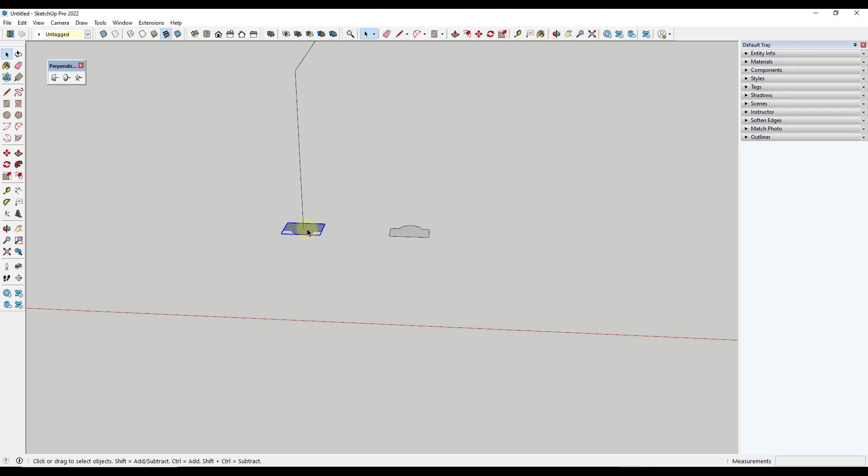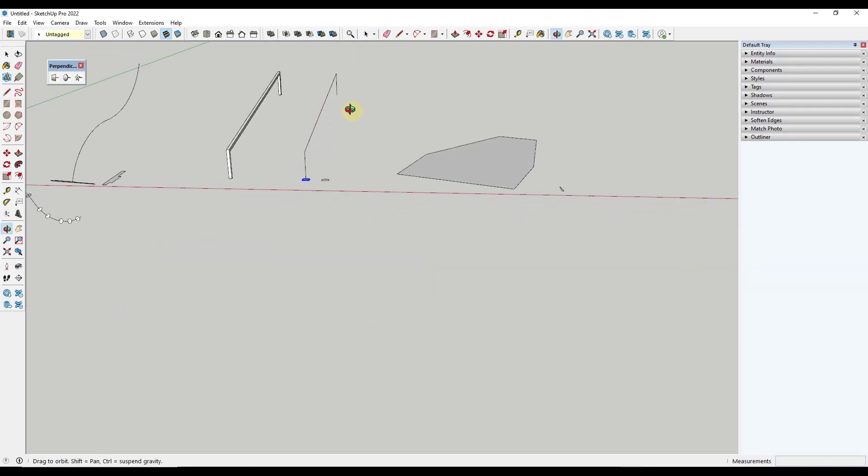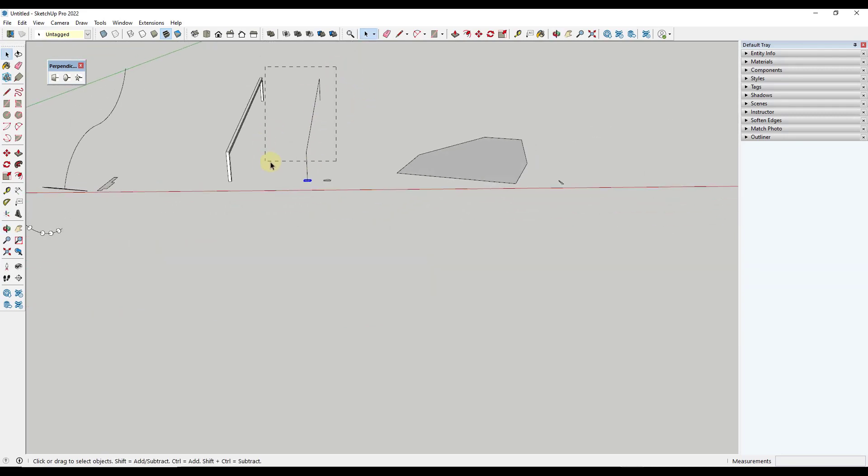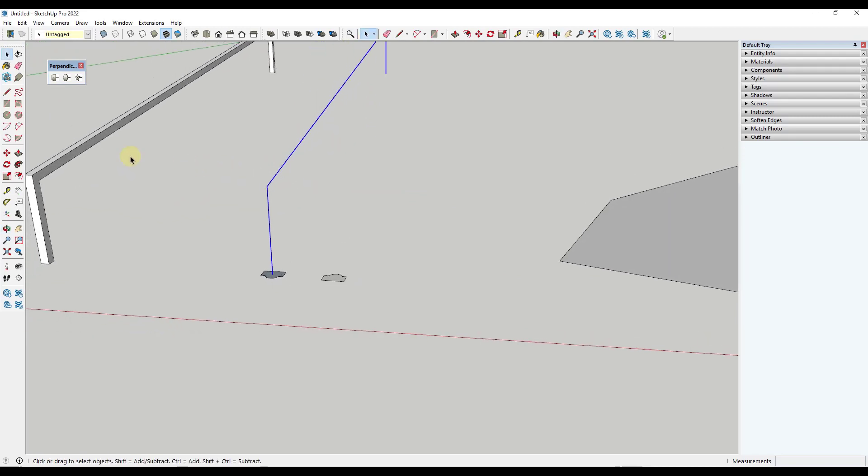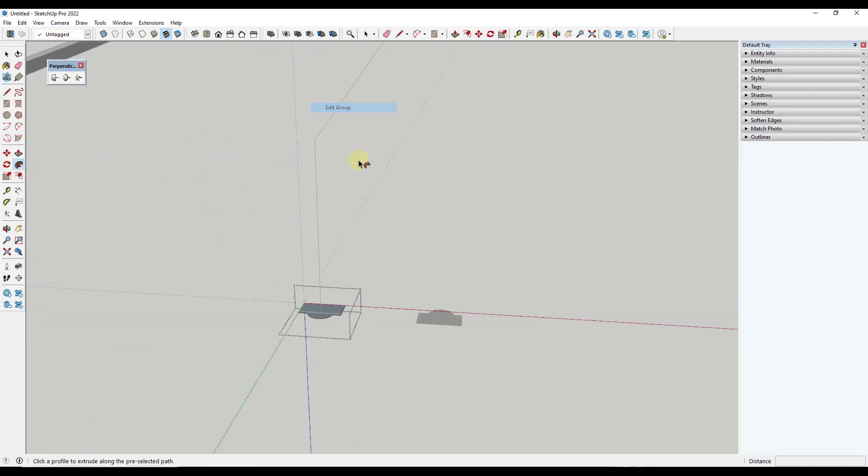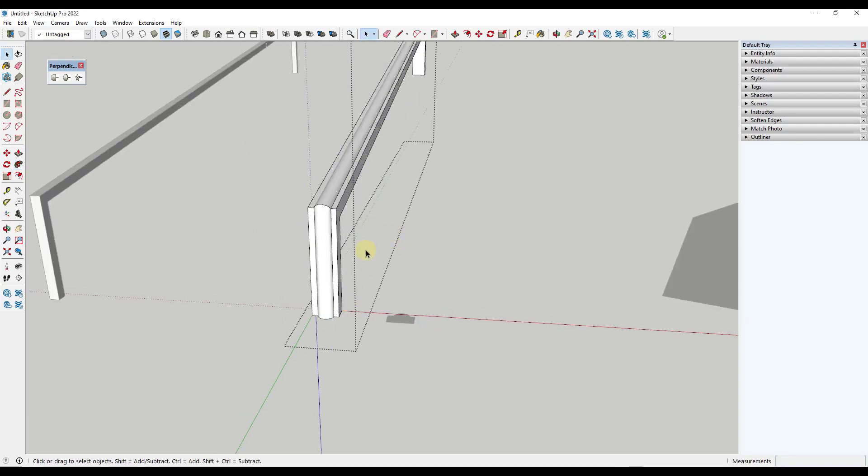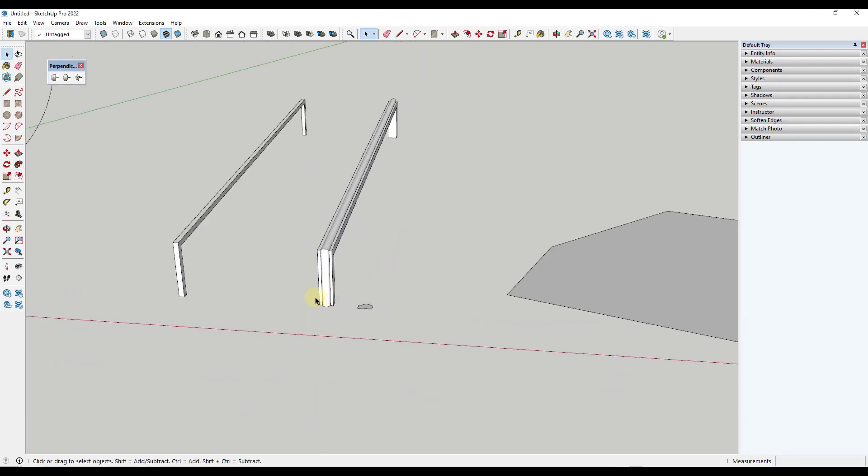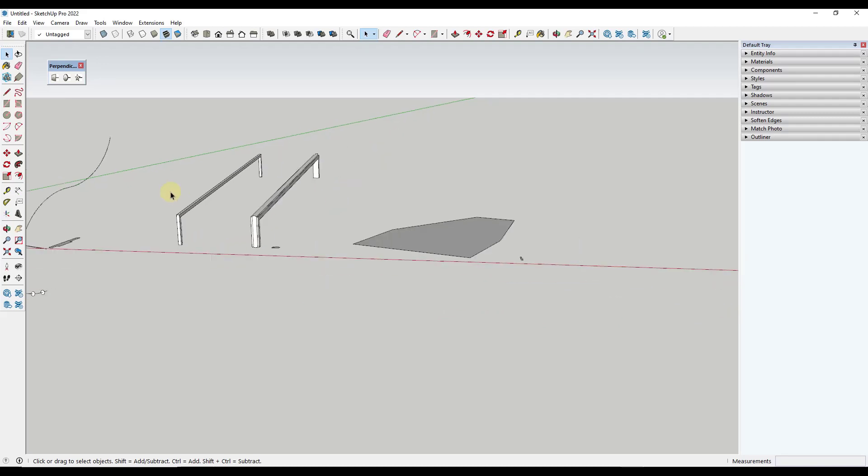And again, remember that it creates this as a group. So you're either going to have to explode it or edit inside of your group with your path selected, which is what I'm going to do. But I'm going to activate Follow Me, right click and do a edit group and then click on the surface. So notice how I can use this in order to really quickly create things like rails inside of SketchUp.